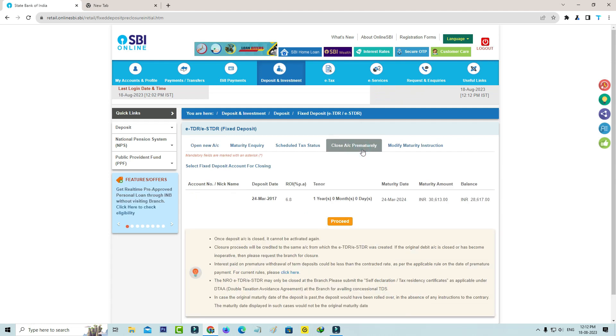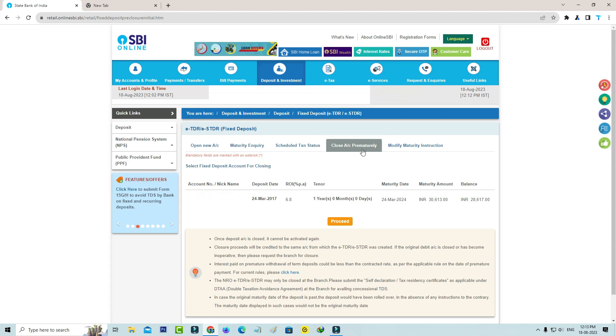Then it shows your FD account details. If you have multiple FD accounts, just select your preferred one, whichever account you want to close, and click to proceed.